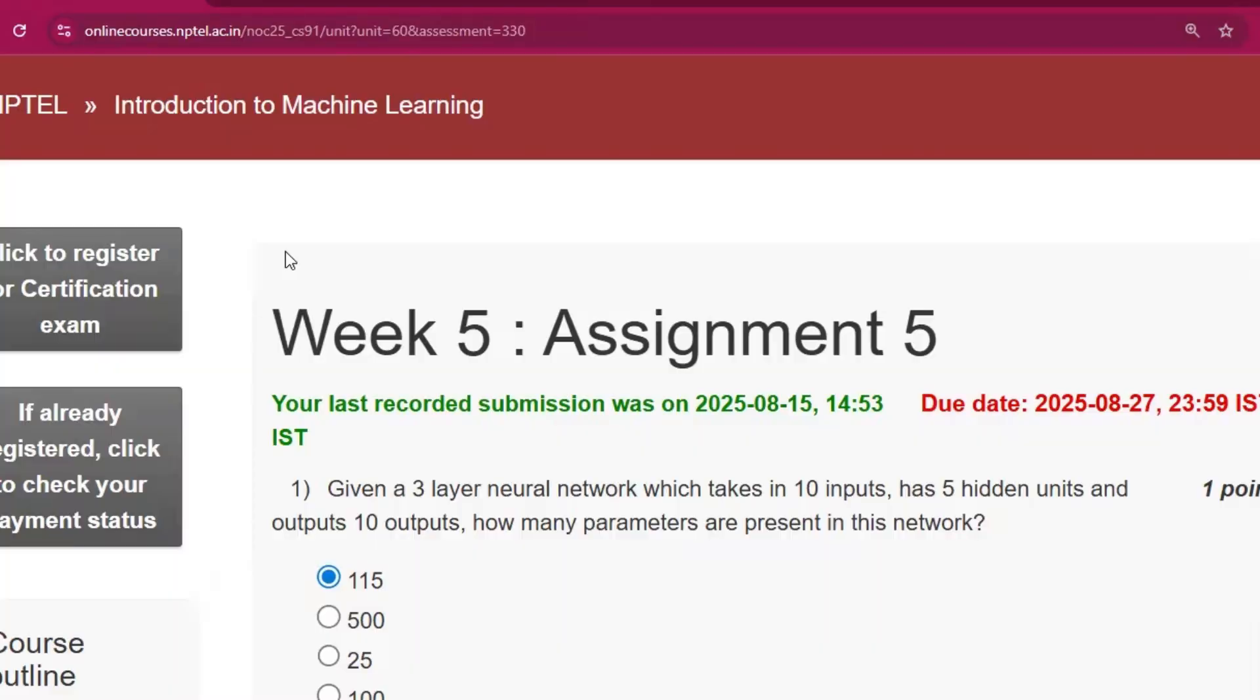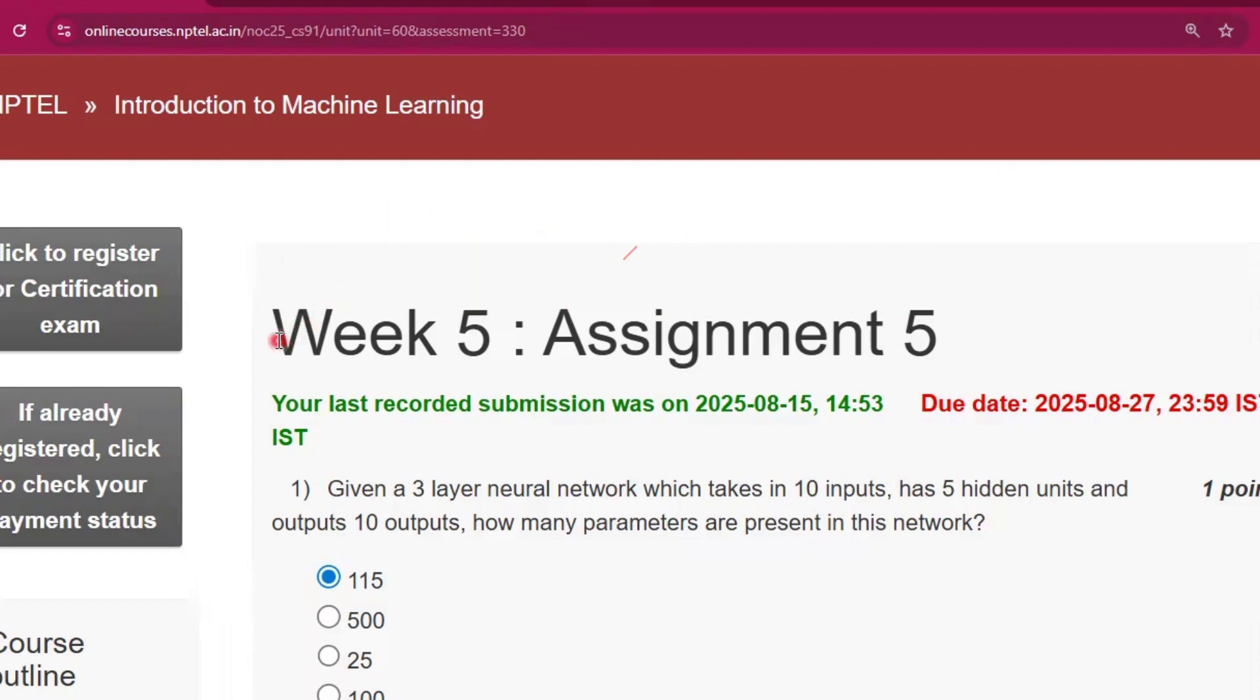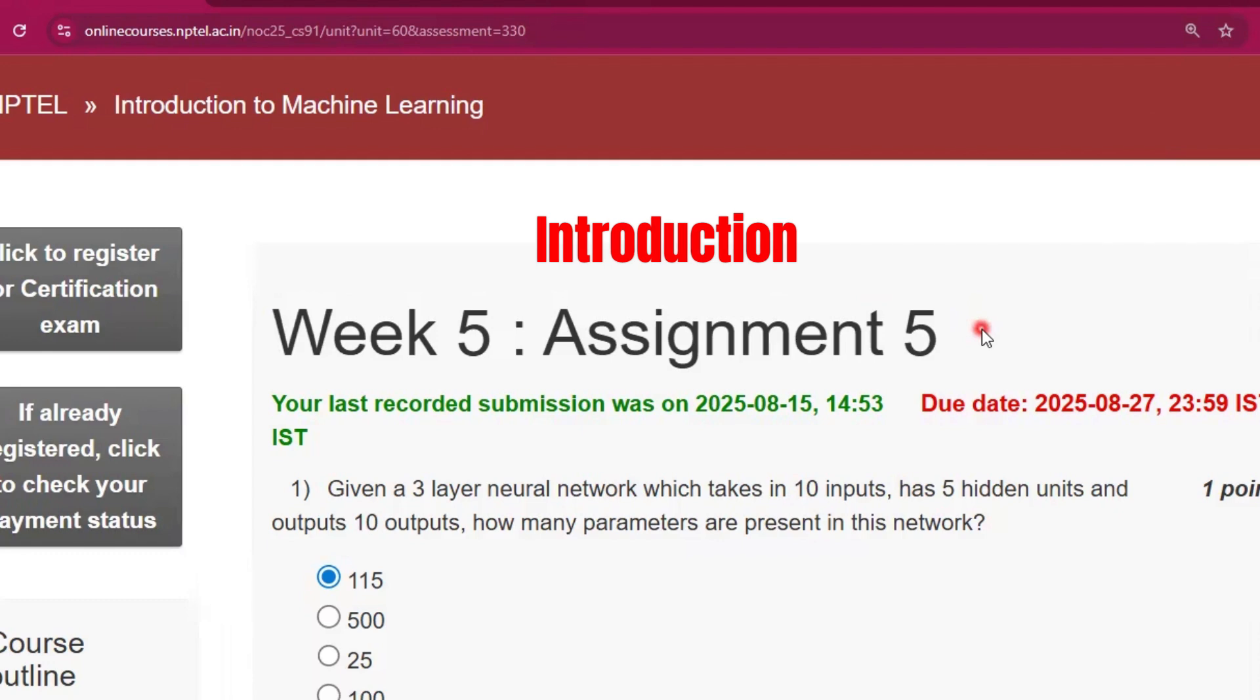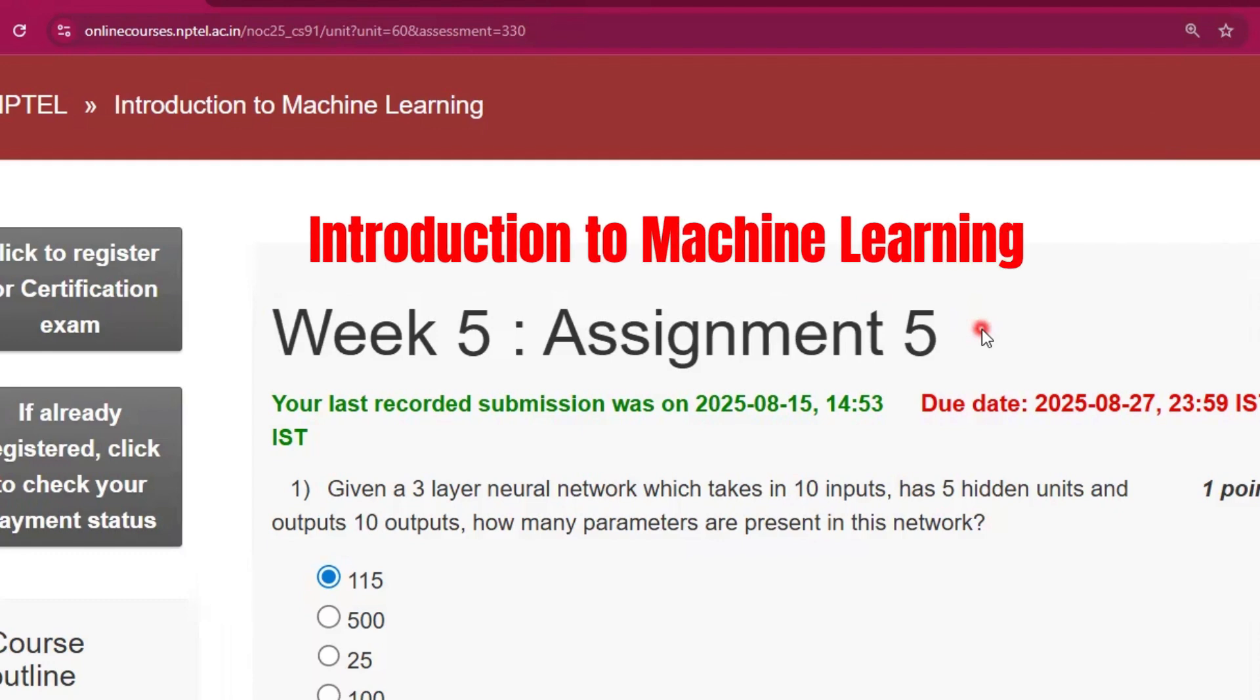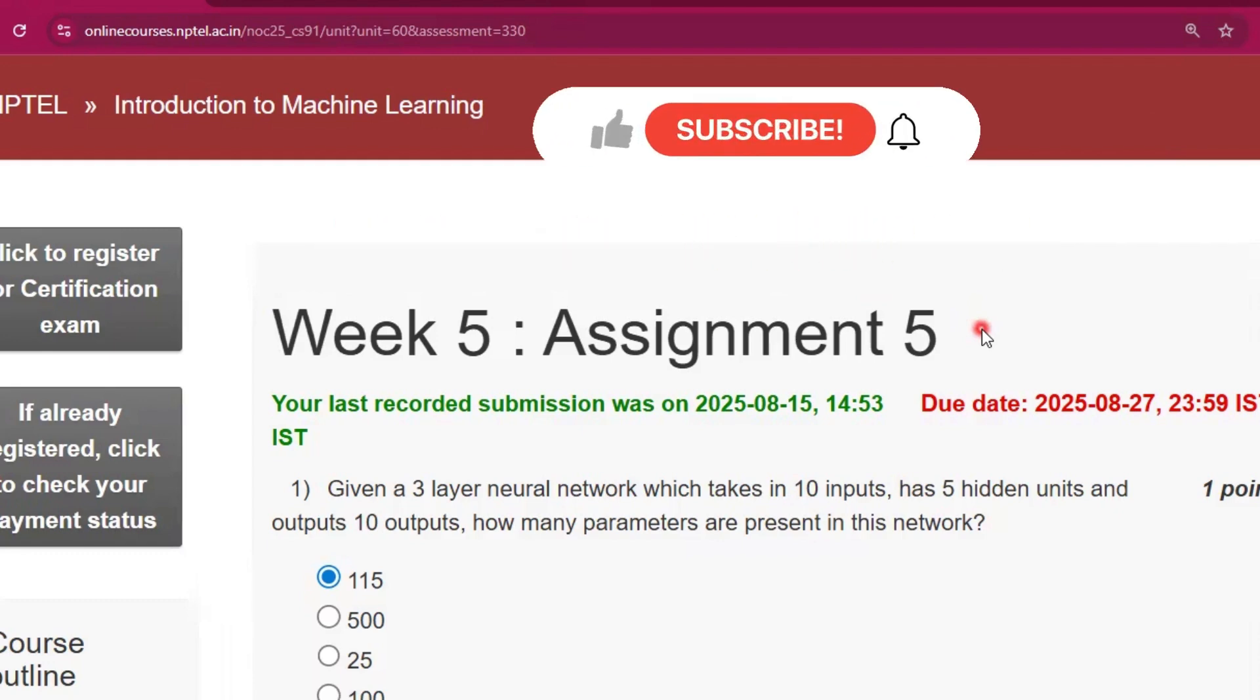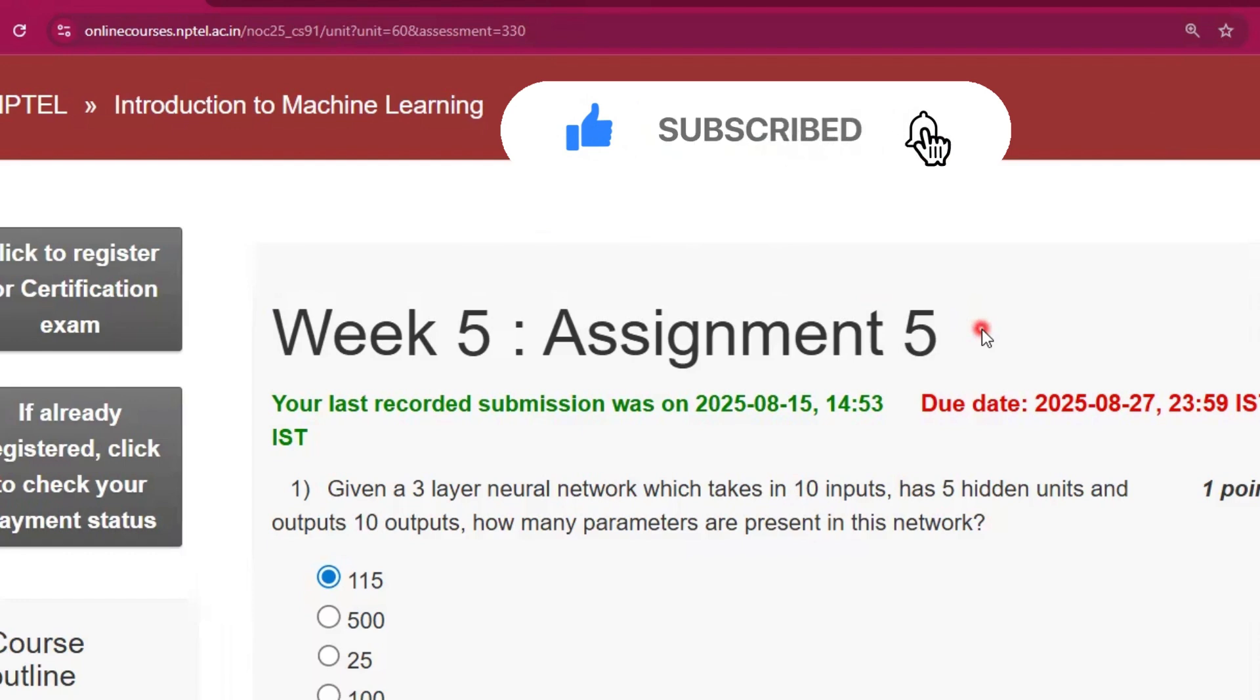Hello and welcome to my channel, Study with Pradipto. Today I will discuss Week 5 Assignment 5 answers of the course Introduction to Machine Learning. Please subscribe to my channel. I will upload all the assignment answers of this course.